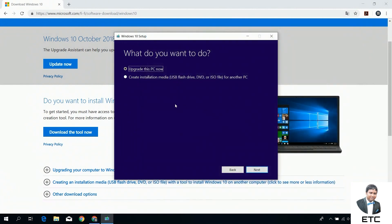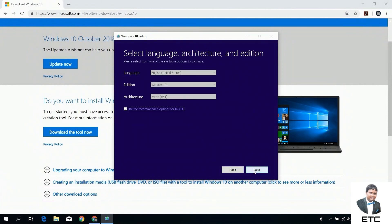Click on the option. You can see the three options: language, edition, and architecture. Select the appropriate values for each.